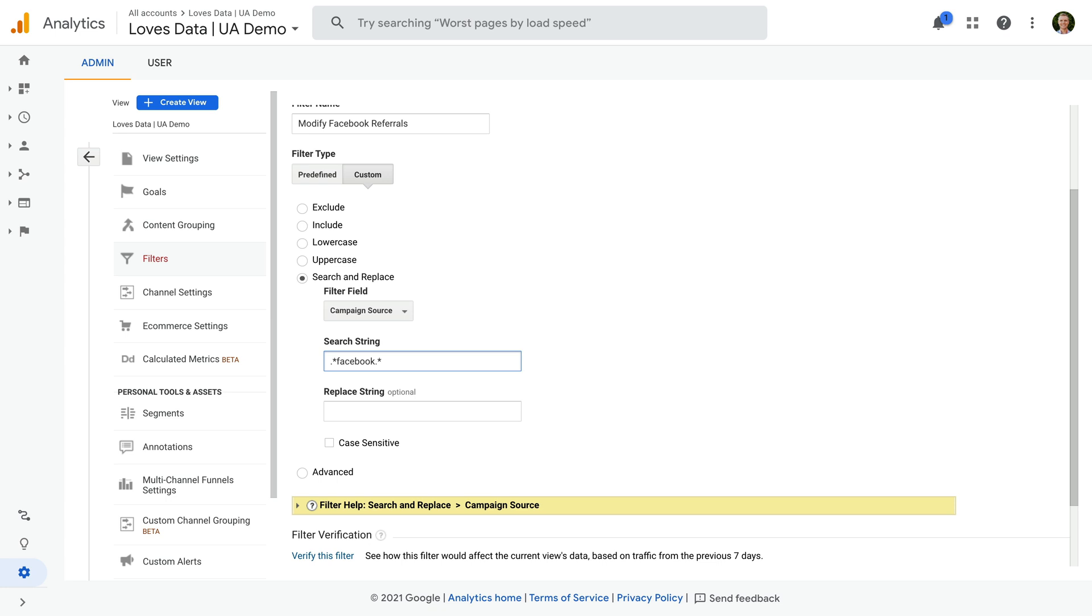Now we need to enter a search string. Let's enter dot asterisk Facebook dot asterisk. This is a regular expression that will look for Facebook in the source, including instances where there is something before or after Facebook. For the replace string, let's enter facebook dot com.